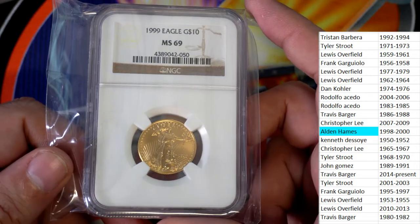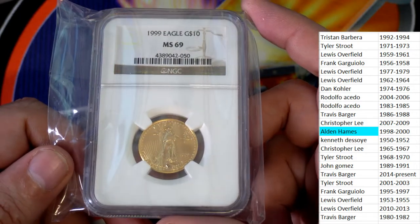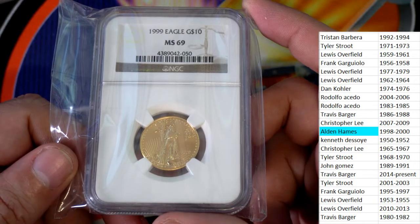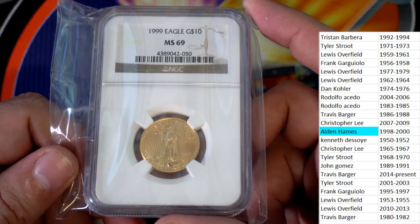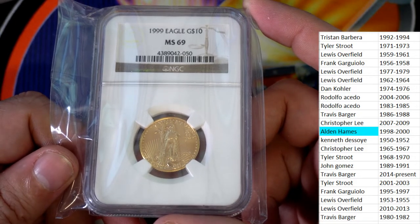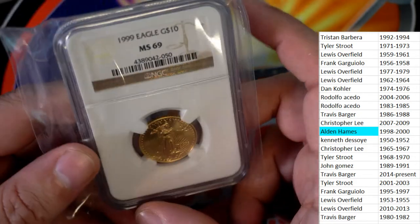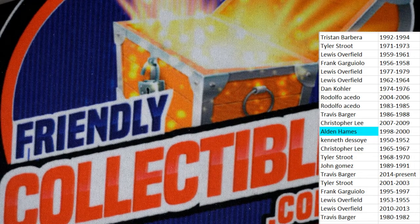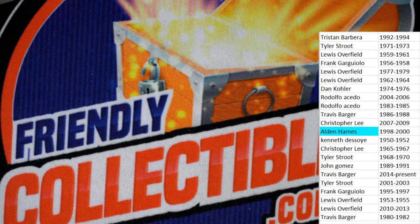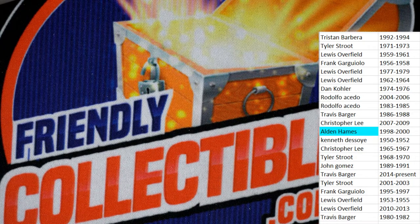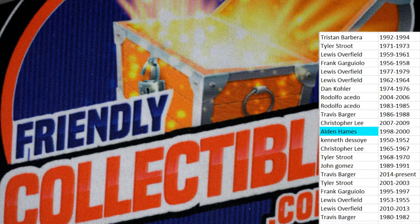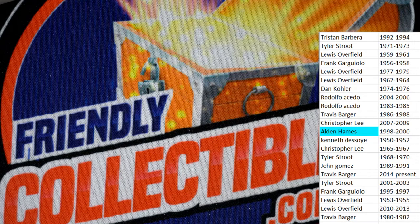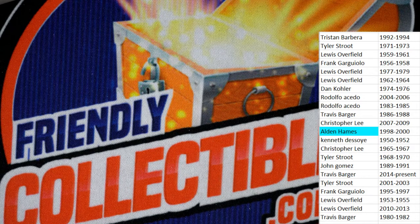So just really happy for Alden who scored with the year 1999 in the box break. Pulled down this estimated at $600 gold coin. Congratulations.